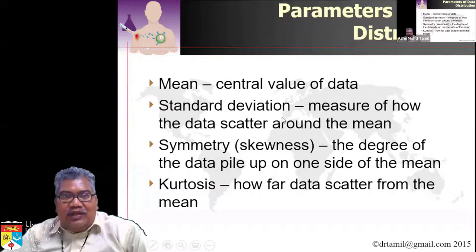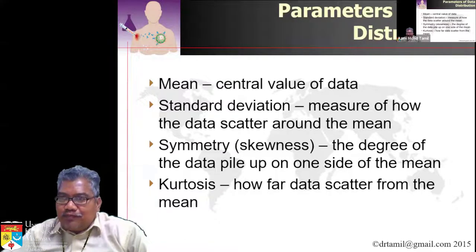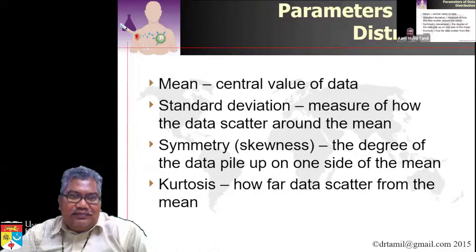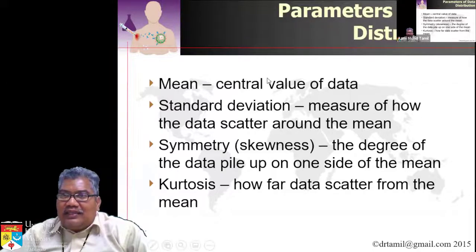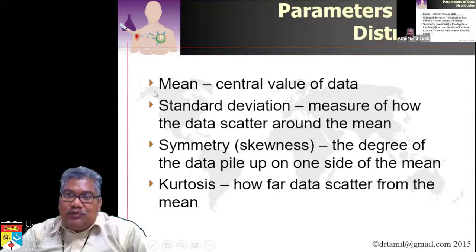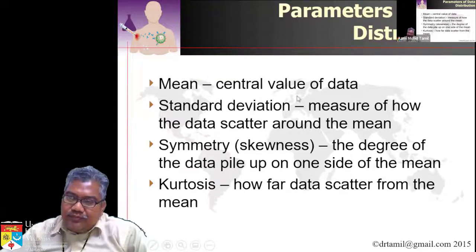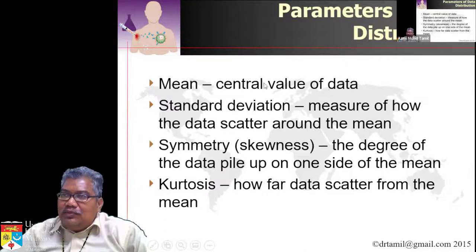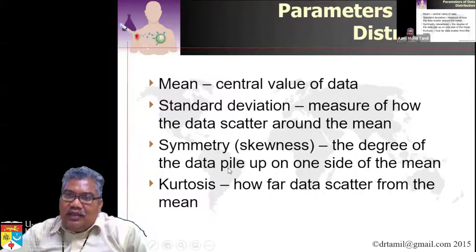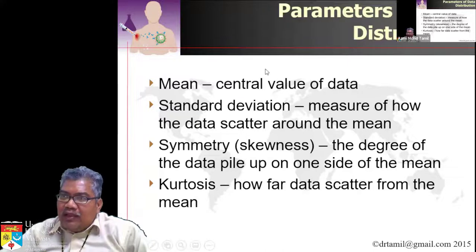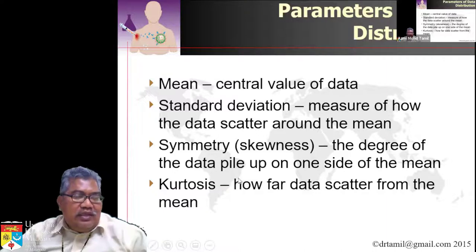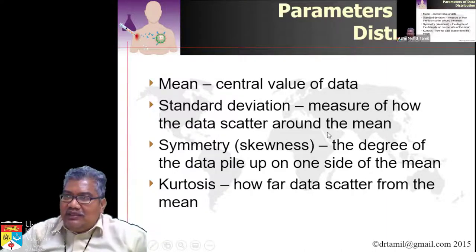Let's look at data distribution. For you to know the data distribution, you should be able to get the mean, the standard deviation, the skewness, and the kurtosis. By knowing these four values, you can decide whether the data is normally distributed or not.